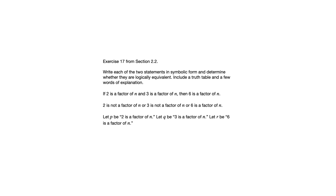So if we name some variables, let's call P 2 is a factor of n, we'll call Q 3 is a factor of n, and we'll call R 6 is a factor of n.